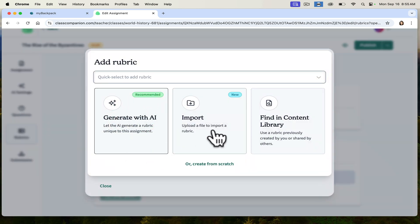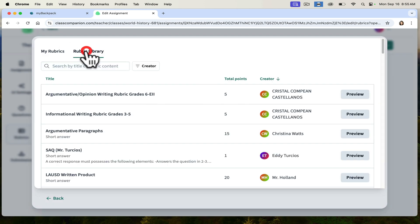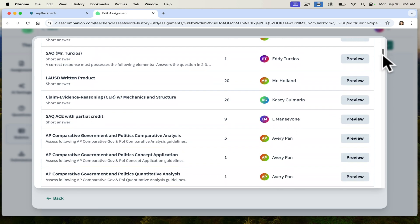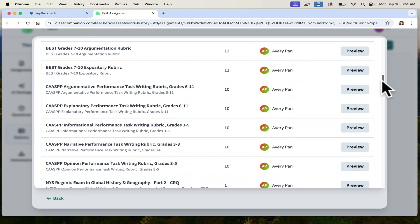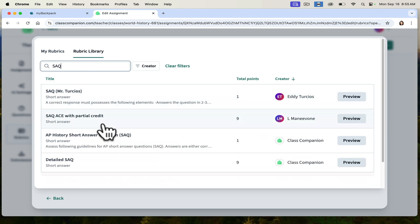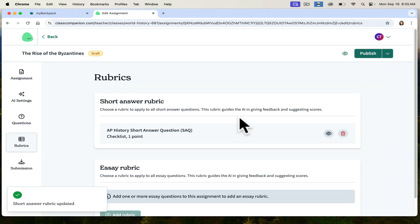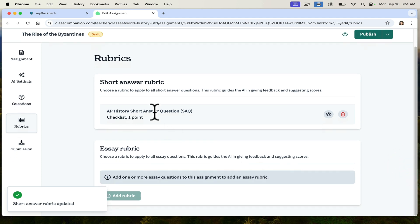I can generate a rubric with AI, import one, find it in the content library, or start from scratch. Let's see what the content library has. In the rubric library, there are a bunch that other teachers have uploaded. I want to see AP World History — this is an interesting one. We'll go with SAQ: AP History short answer question rubric. I can use that rubric, but I don't have to use a pre-made one. I can always make my own.